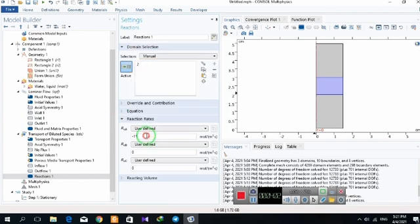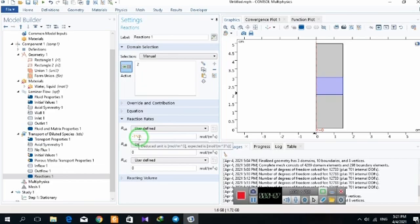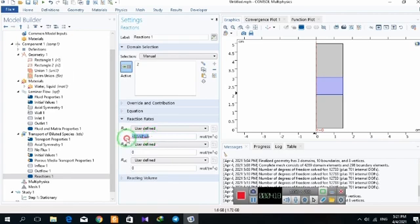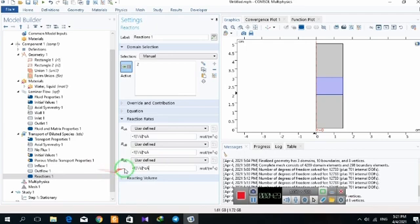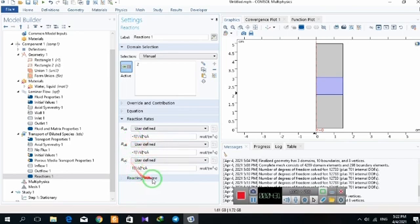I add component C. The rate constant unit is one per second. For component C, the stoichiometric coefficient is positive because C is being produced.